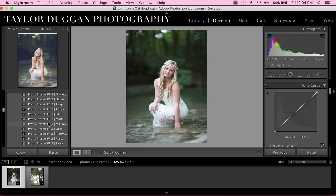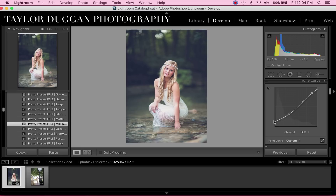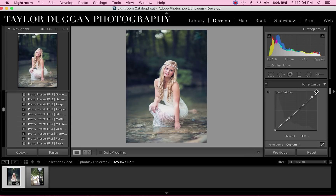So let's say I use the preset Milk and Honey. I really like the way this preset looks with the colors — it has that nice bluish tint to the background and everything's really soft and nice. But I want to bring back some of that detail in the background. All we have to do is make sure this leftmost point in the tone curve is dragged all the way down, and this rightmost point is dragged all the way up.